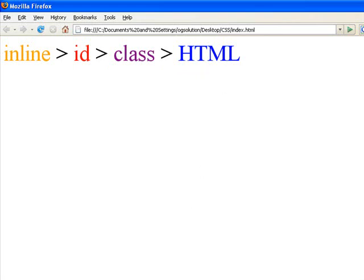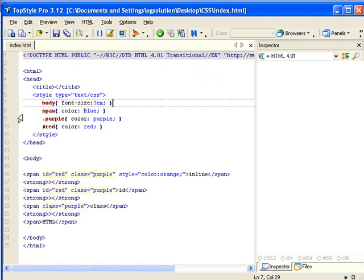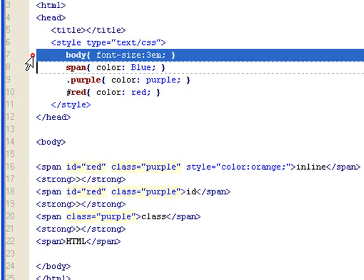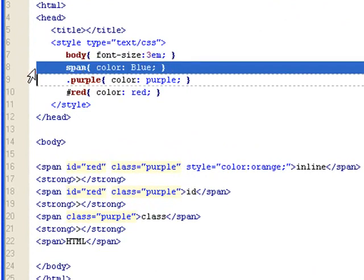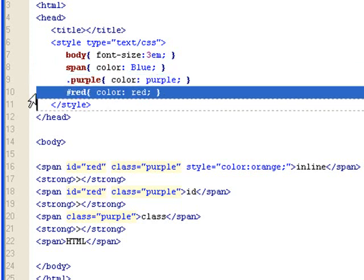Let's look at the source of this page. It's a HTML page. I have a few styles set up. Body, I set the font size bigger. For all the span tags within this page, I set the color to blue. For any class, the purple class has color purple. The ID red has color set to red.